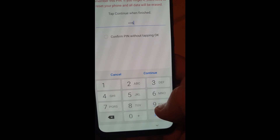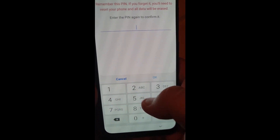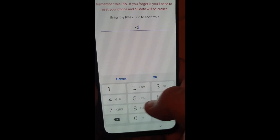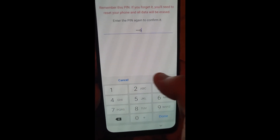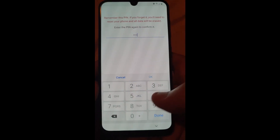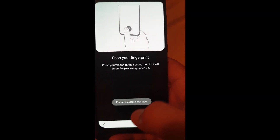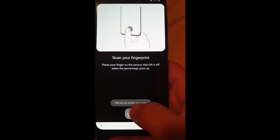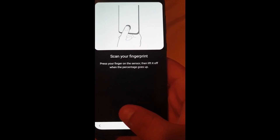I was asked for the PIN and I will enter the PIN. Continue, continue, and continue. Now set up your fingerprint.